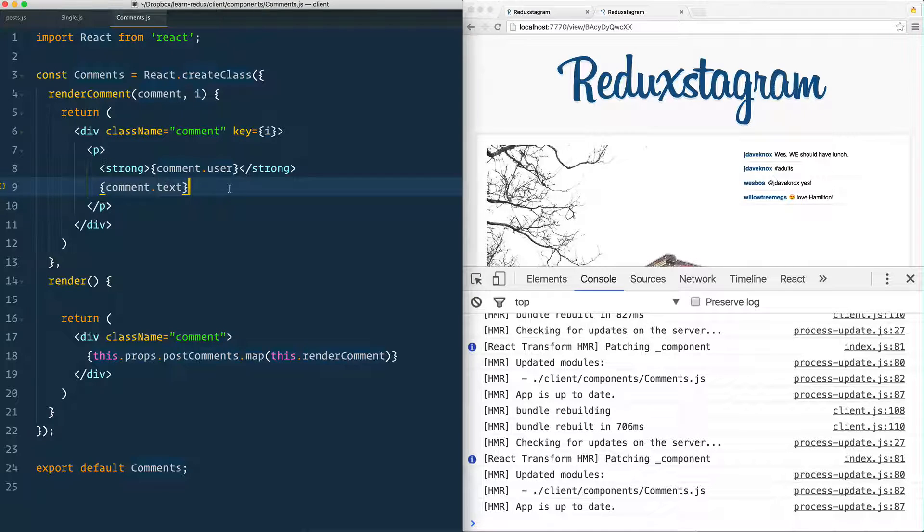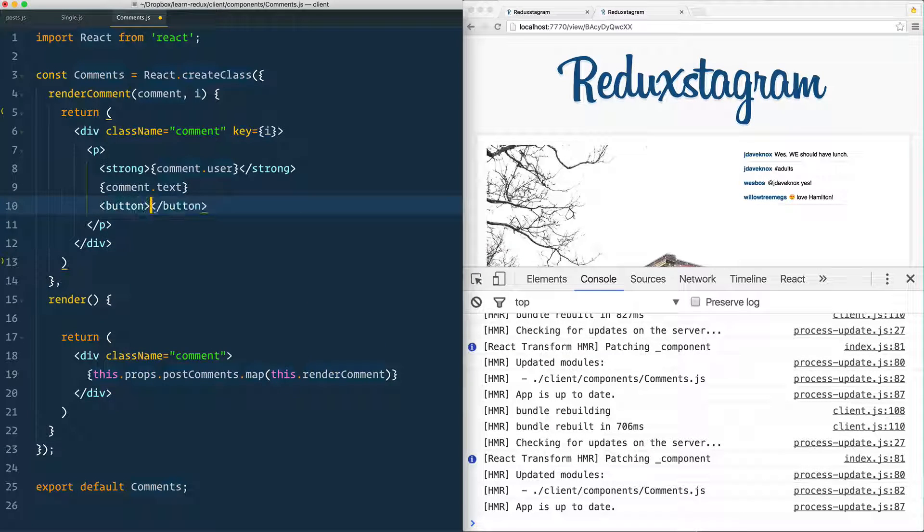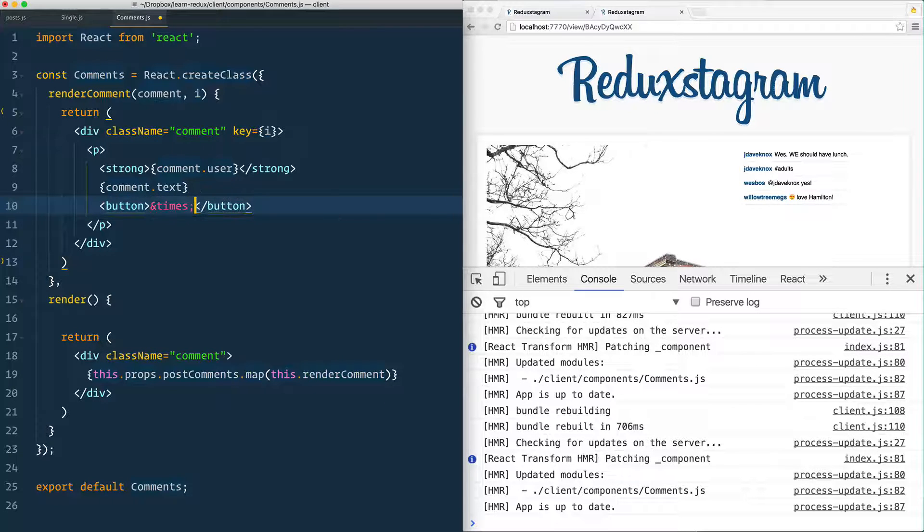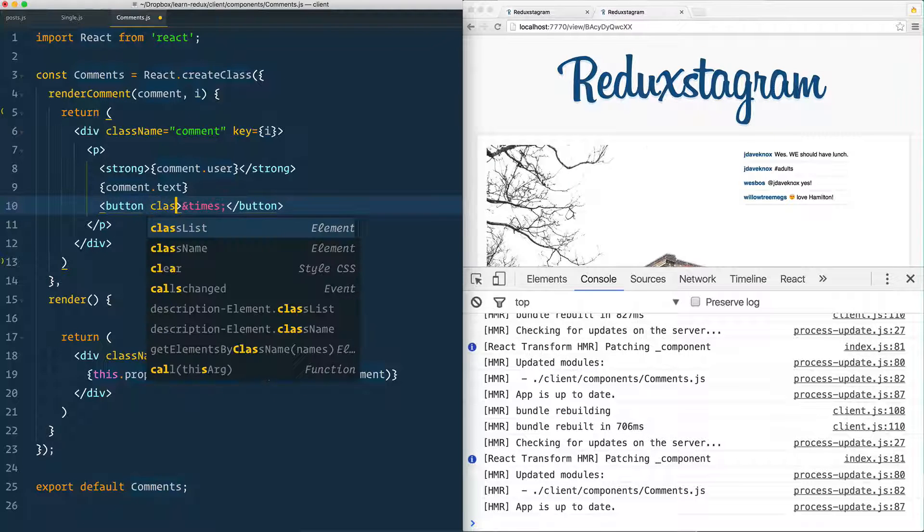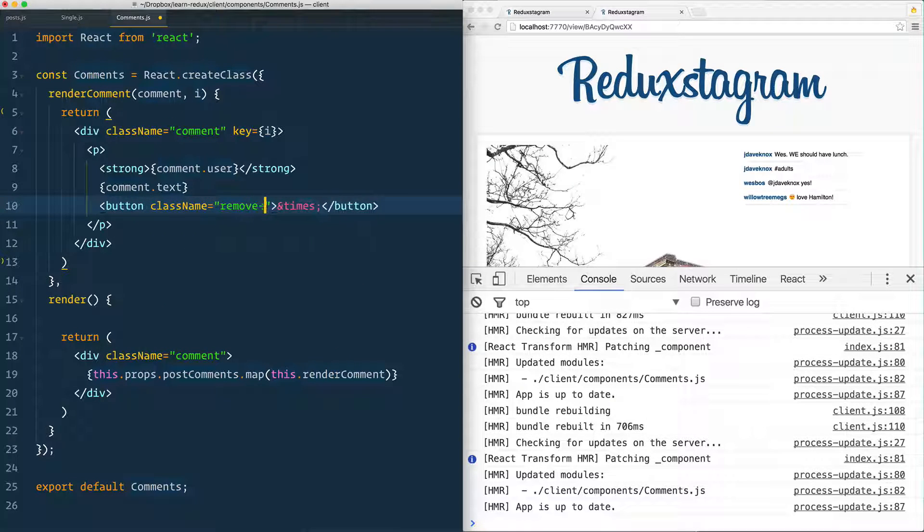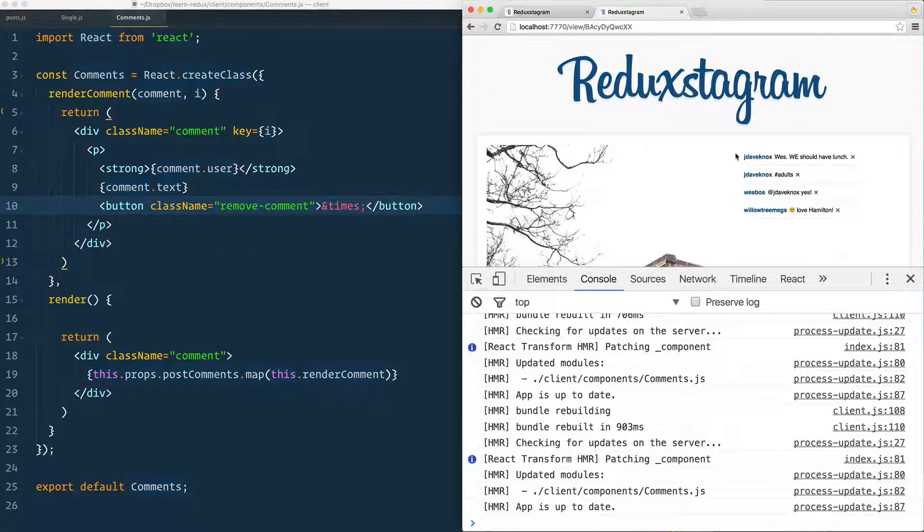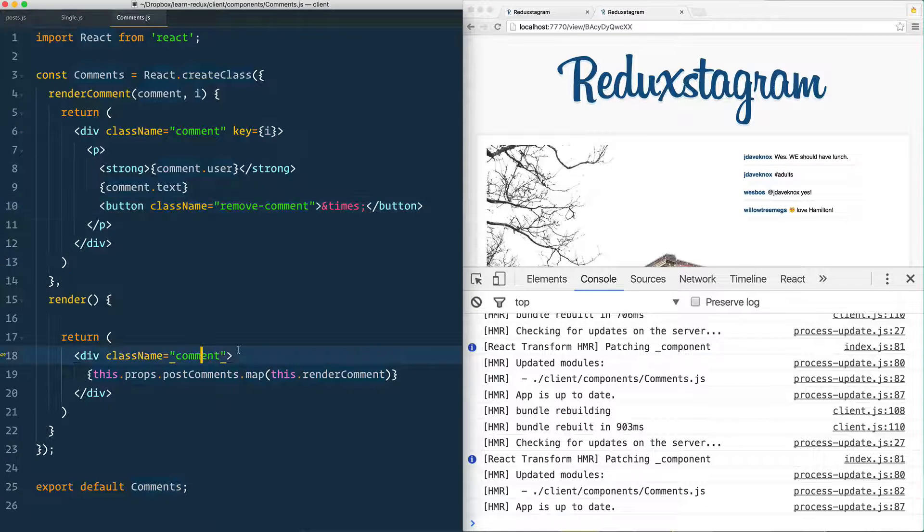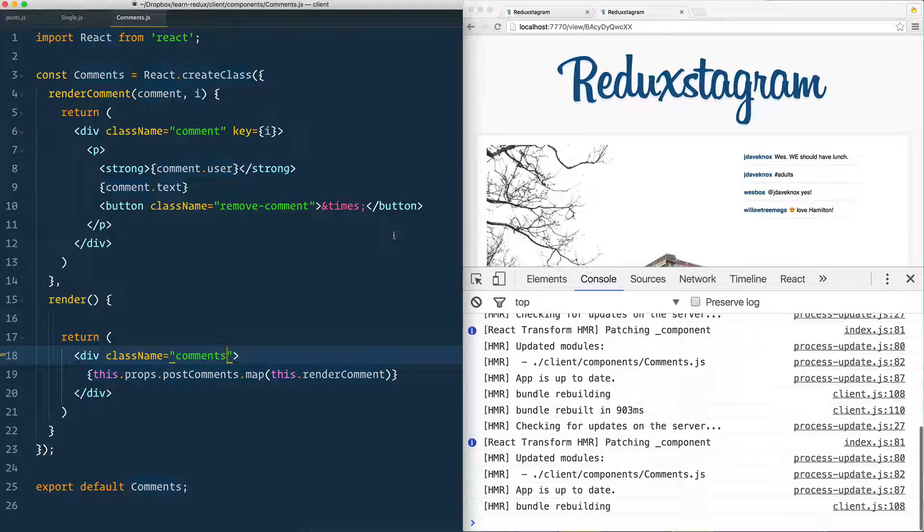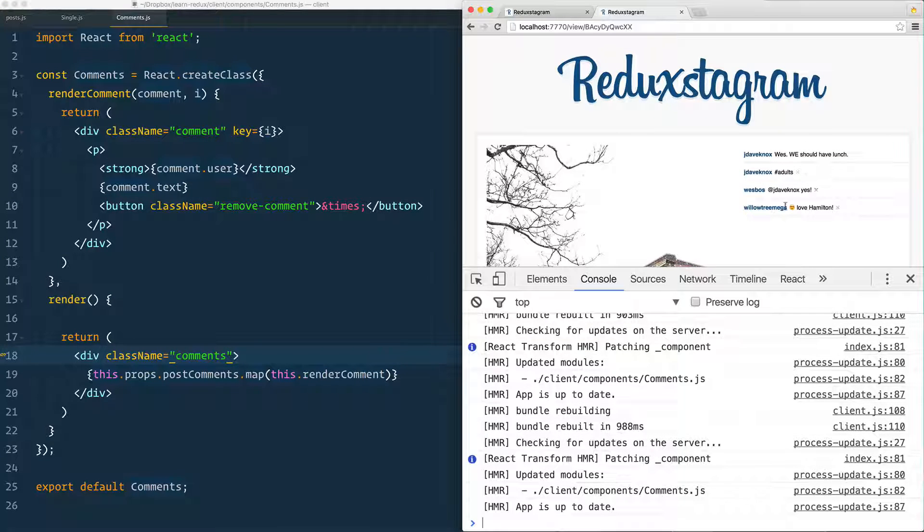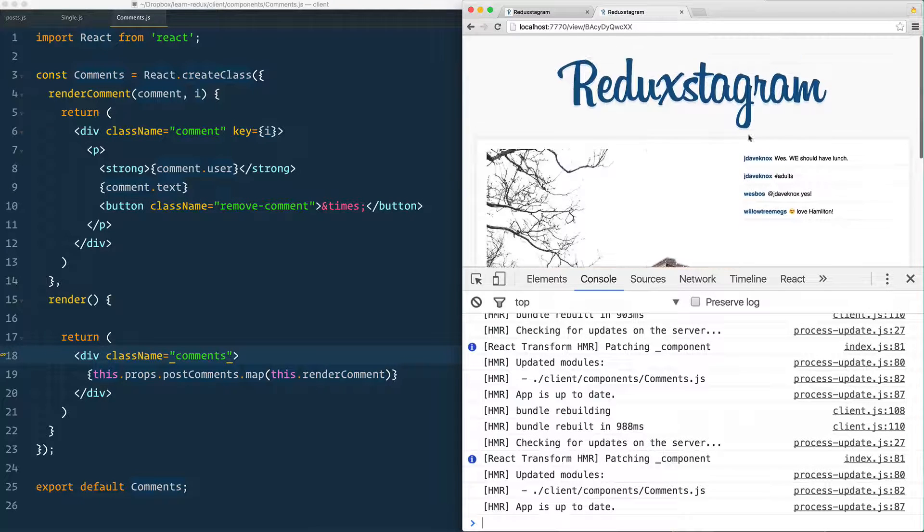And then finally, we need a button. We're not going to hook it up to anything just yet, but the button will have an X inside of it. So I'm going to use the times Unicode. And it's going to have a className of remove-comment. Should now show up. Oh, they are all showing up. And that is because this should be className of comments with an S on it. And then the CSS will show it depending on when you hover a single comment. Good. So that is now showing up.